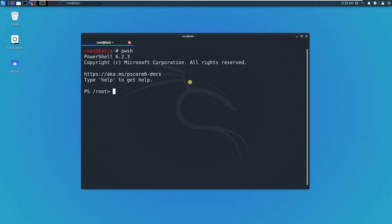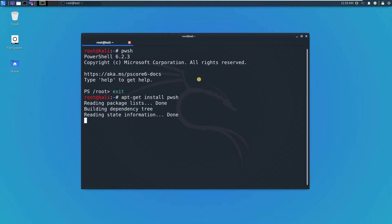If it's not installed, what you can do is you can just type apt-get install pwsh, press enter.